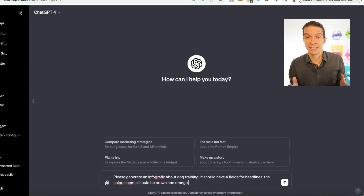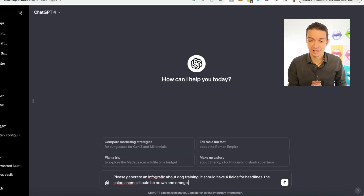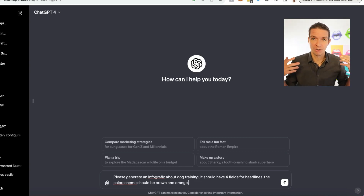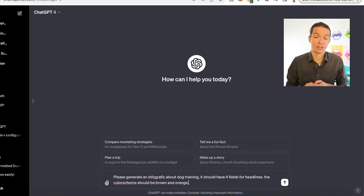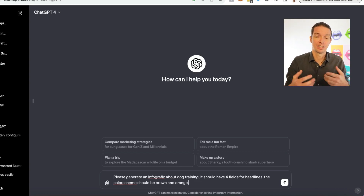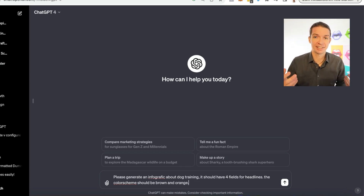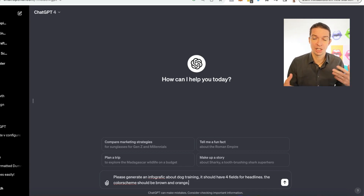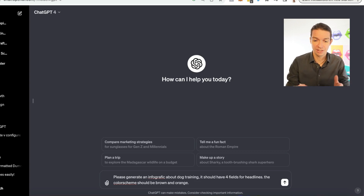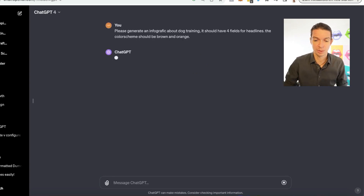So I've written: please generate an infographic about dark training, it should have four fields for headlines, the color scheme should be brown and orange. Obviously you adapt that to your color scheme — you could also upload an image, a graphic, or a style guide from your branding or your company, and then have ChatGPT describe the style guide. There are lots of ways to approach this, let's go with this and see what we get.